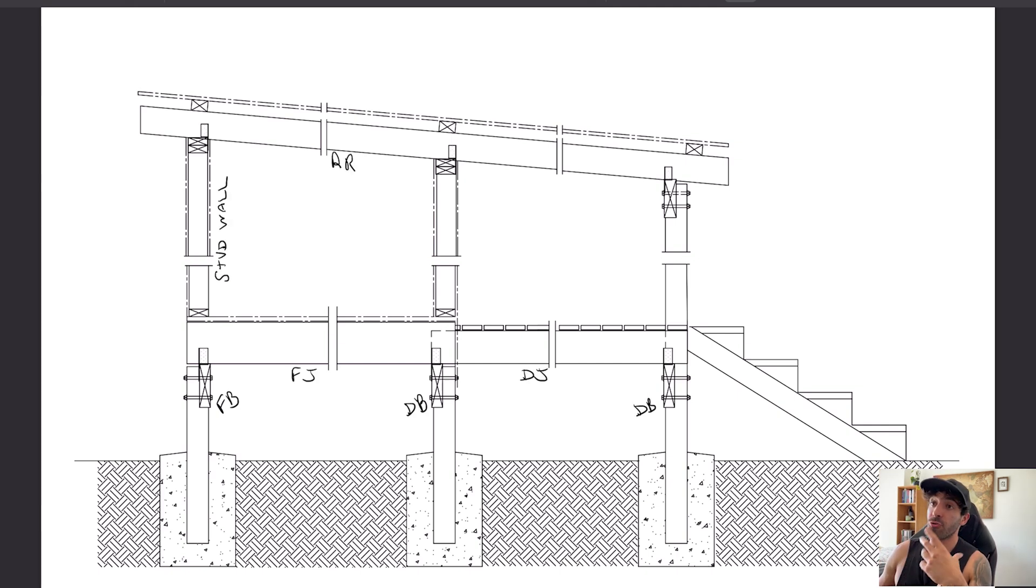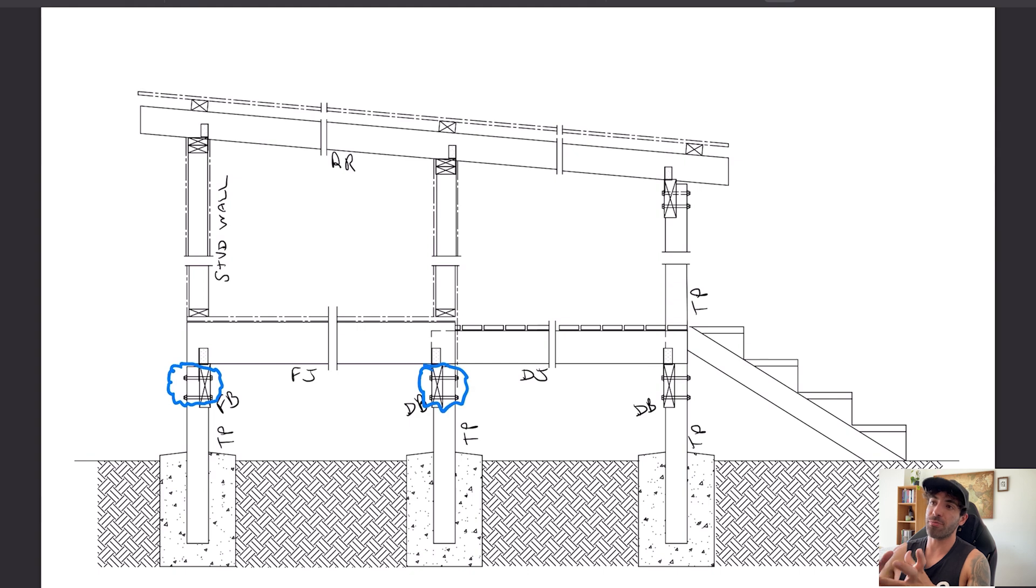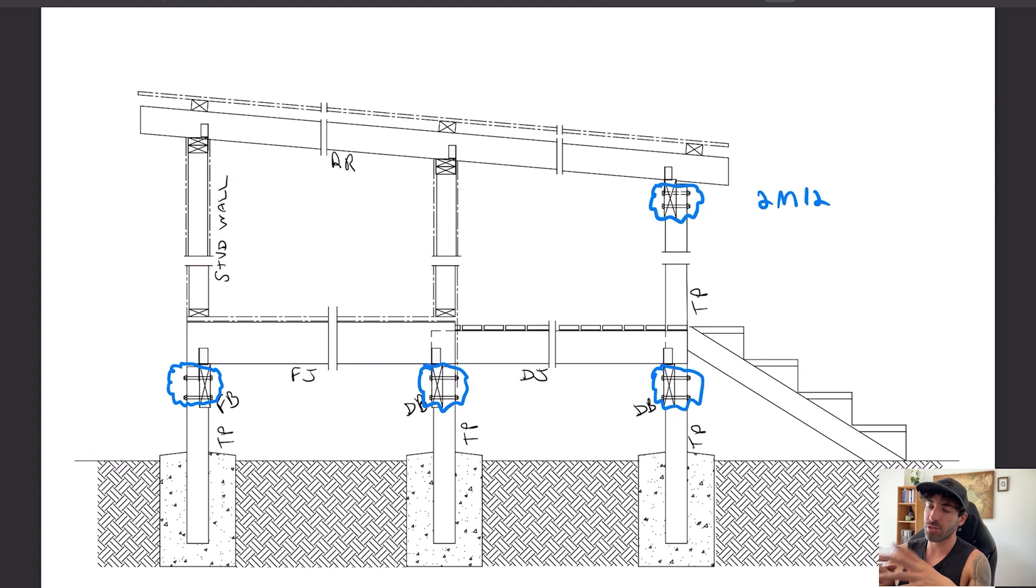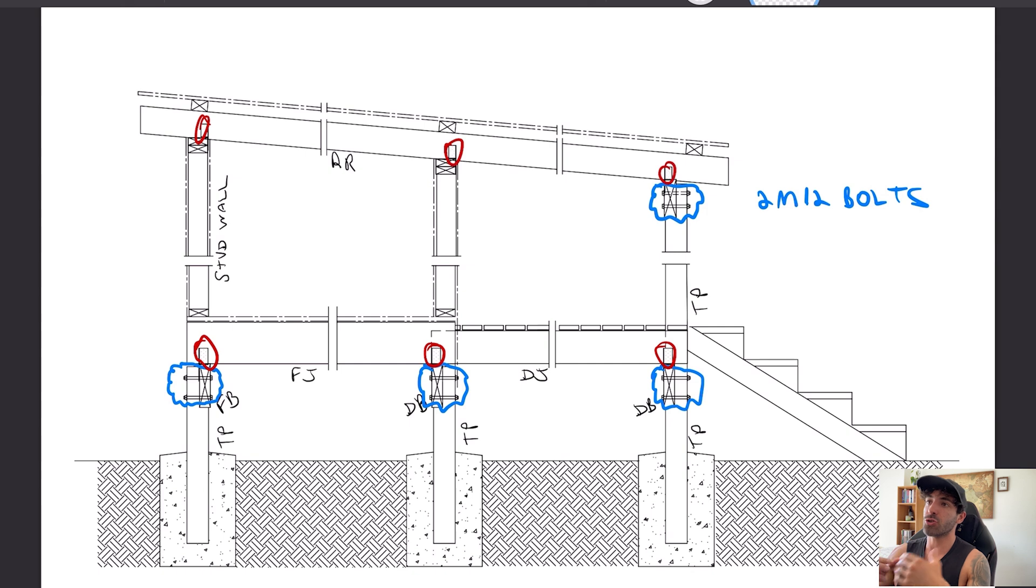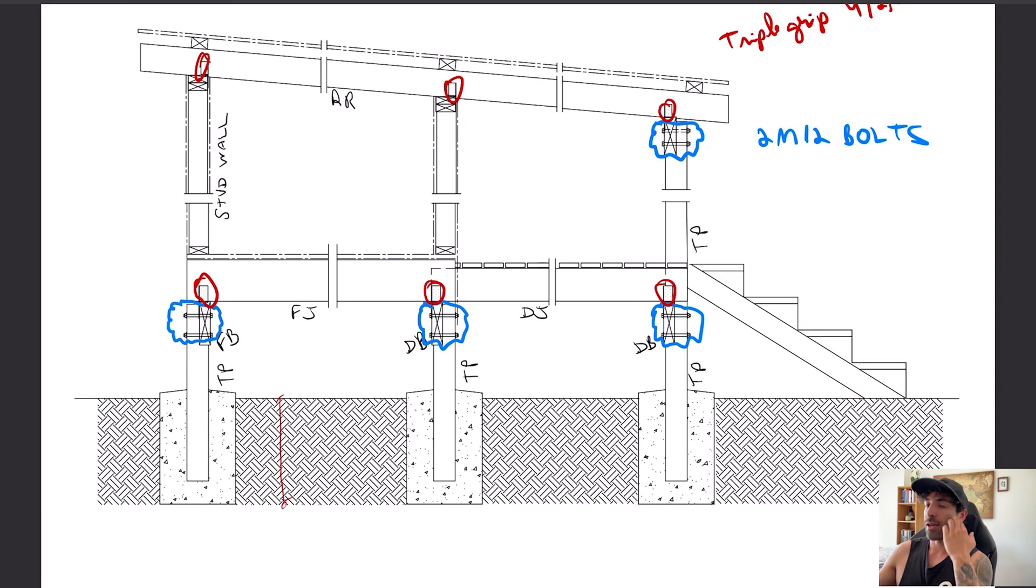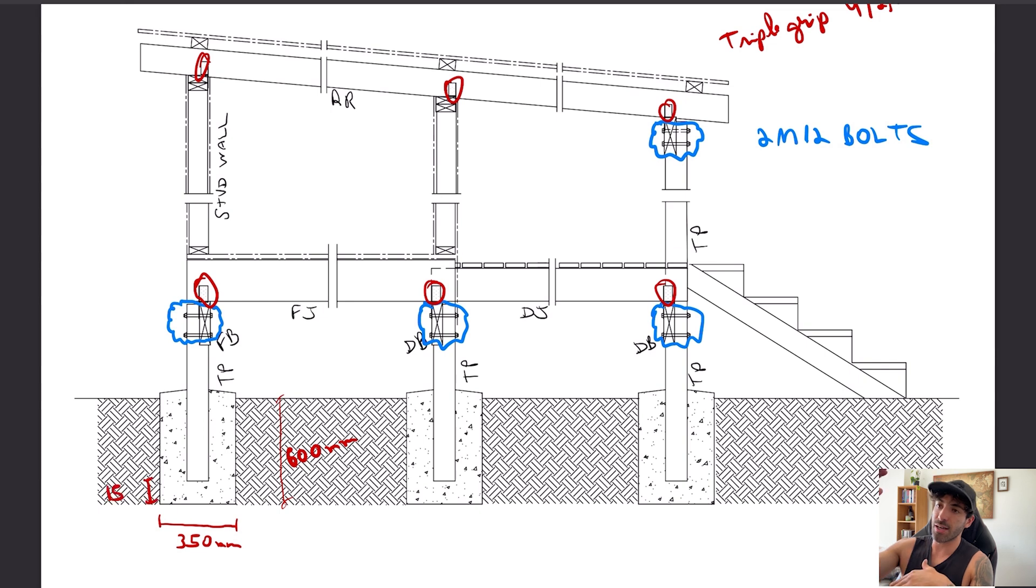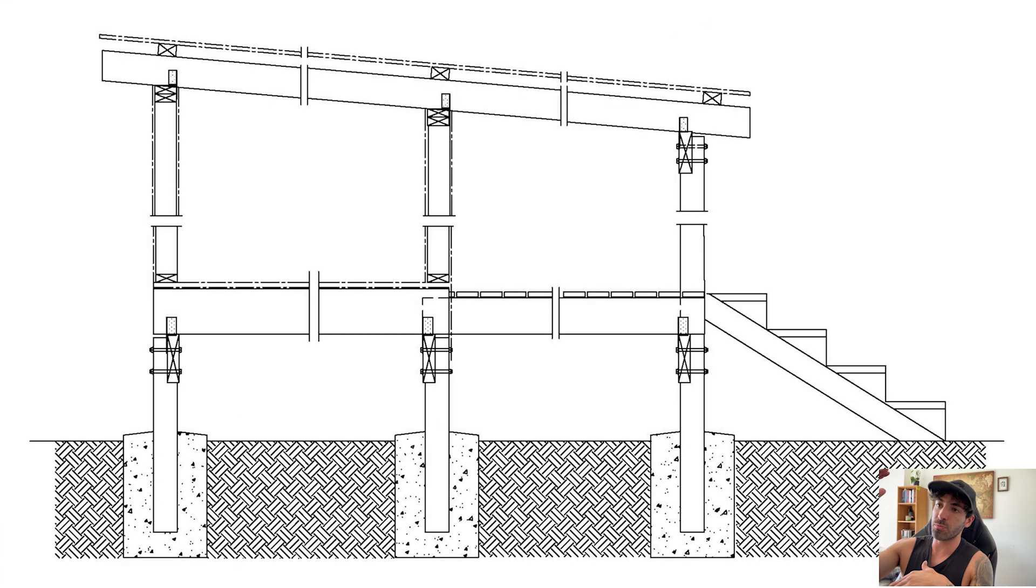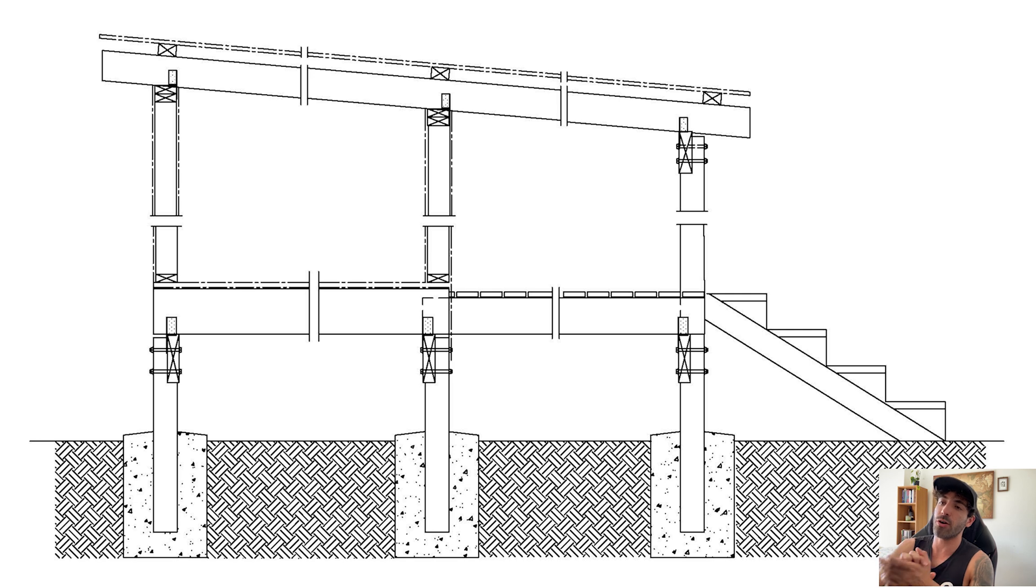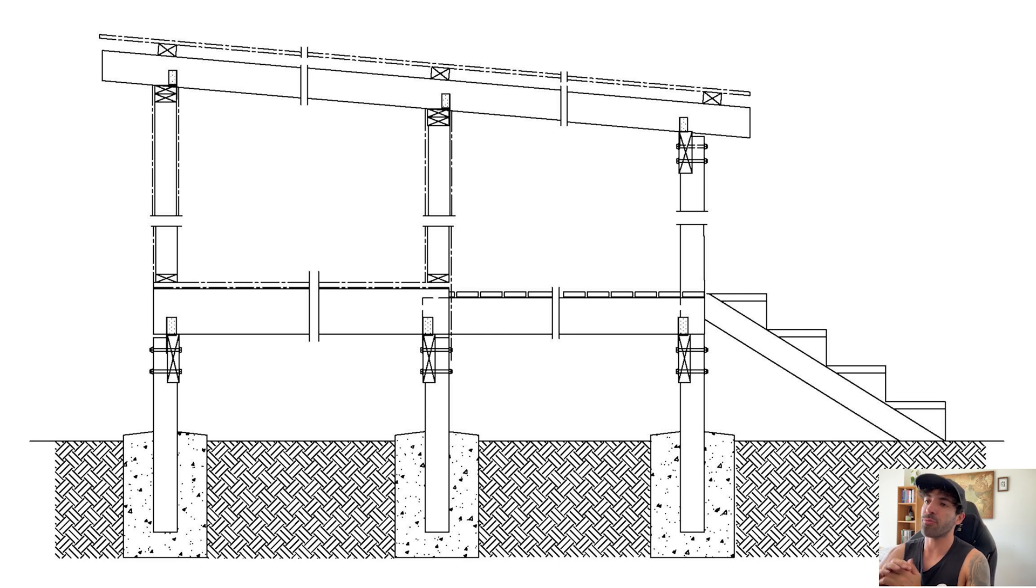If you're building it, it should pretty much look like this detail or similar. You need M12 bolts to the posts to the beams, you need triple grips from the studs to the rafters, joists to beams. Your timber posts will be cast into the concrete, 600 deep into natural soil.